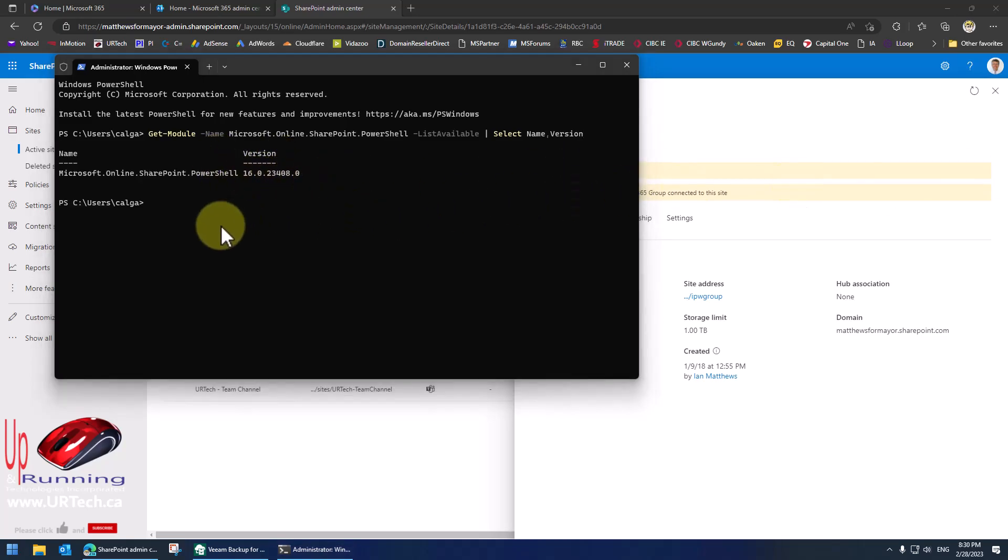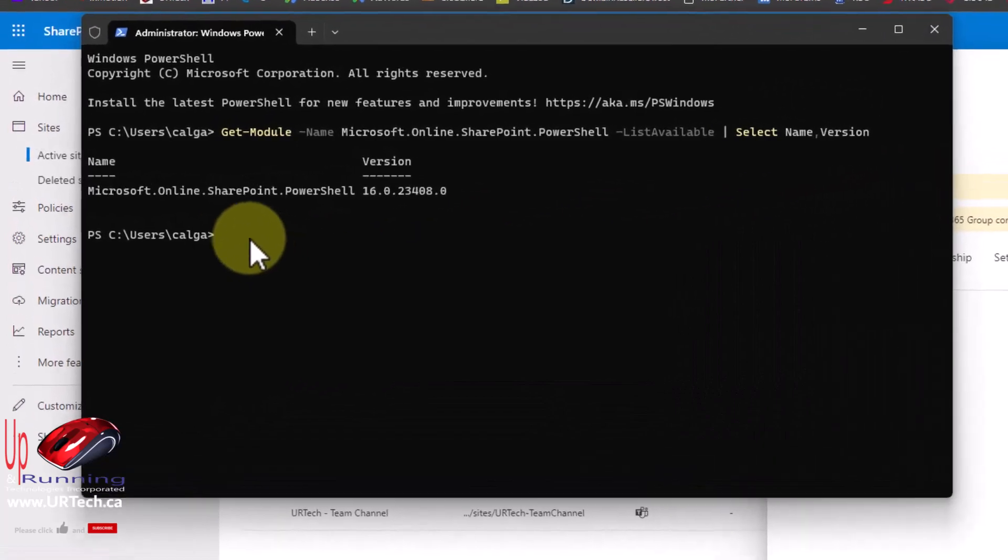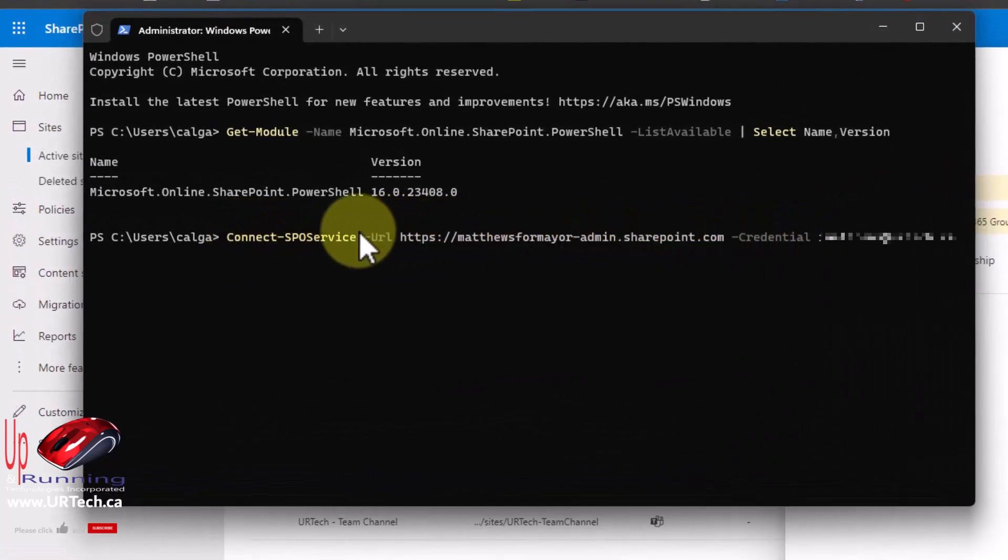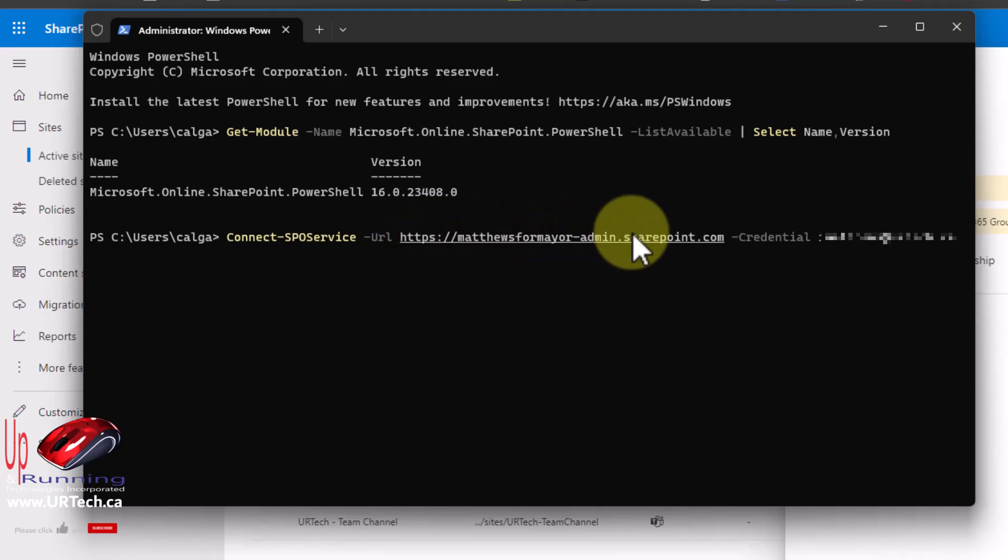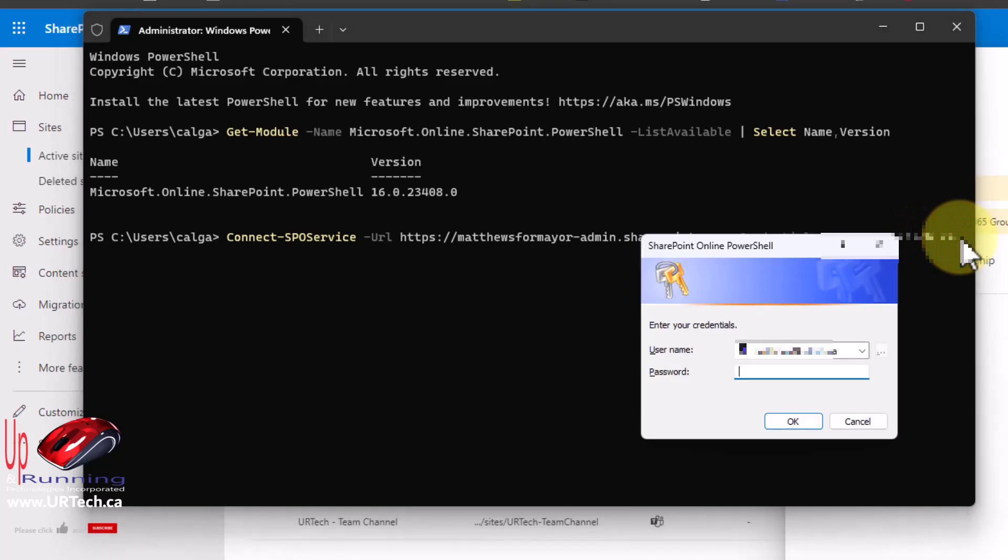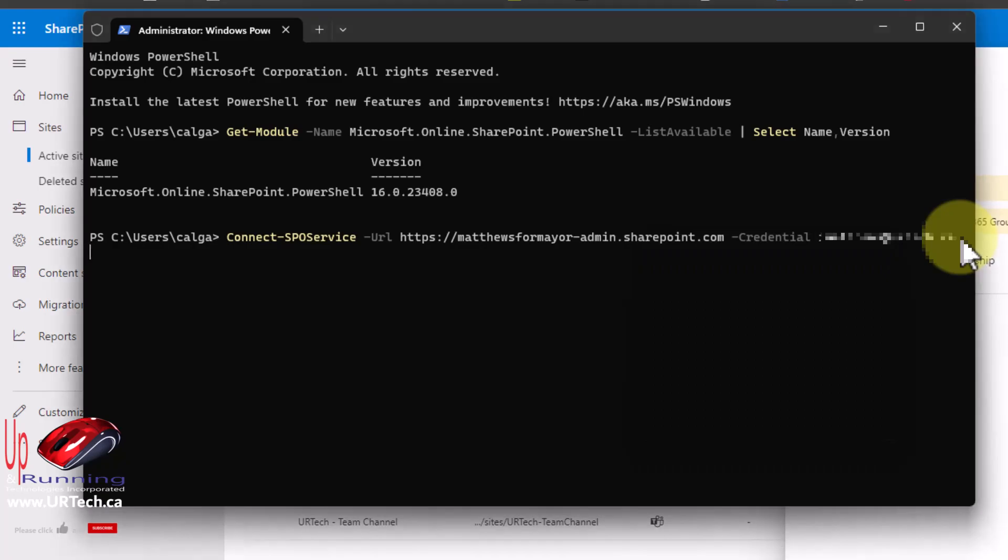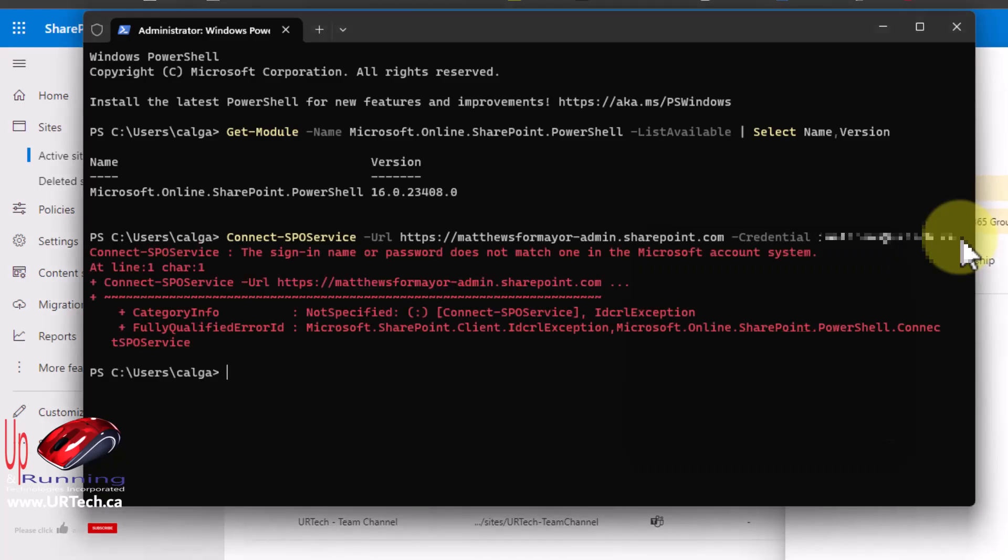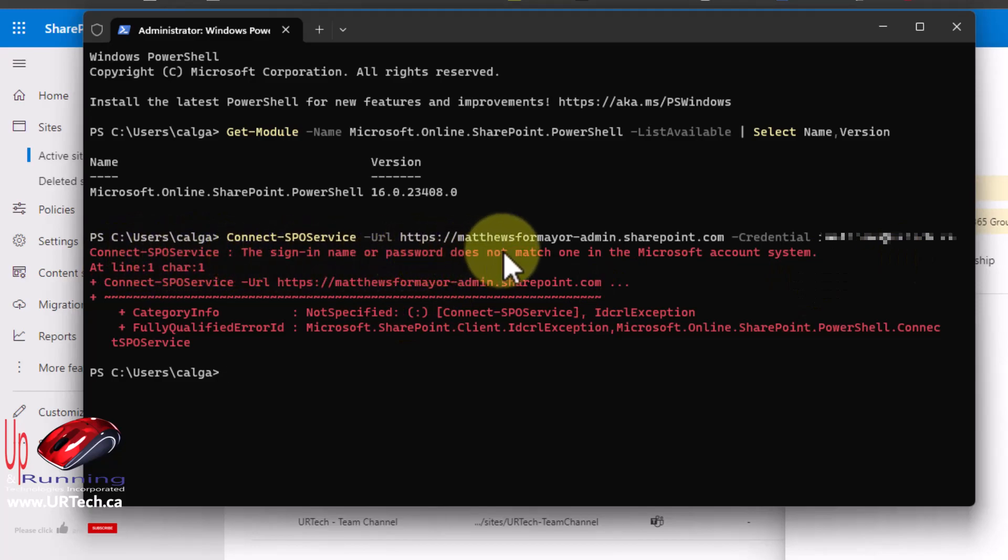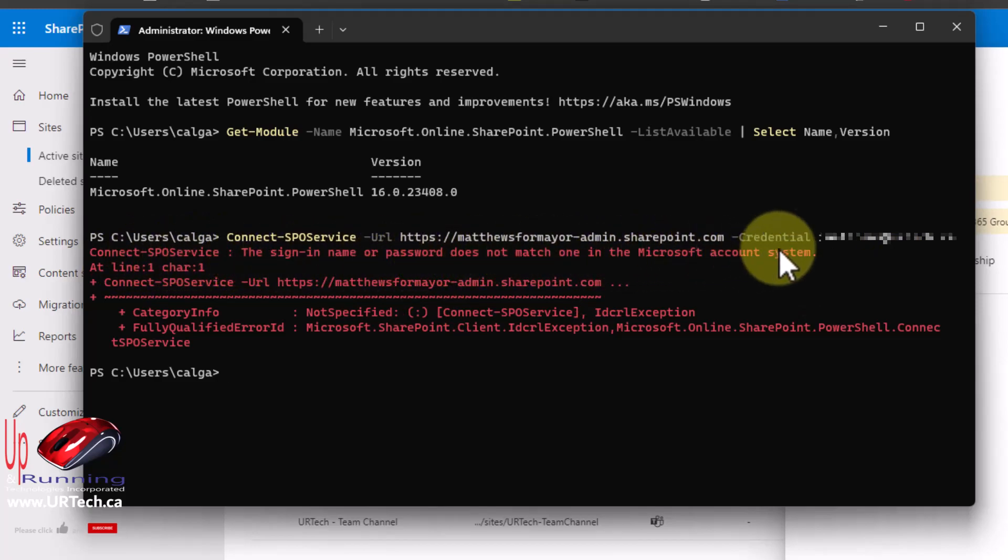The next thing you need to do is connect, and this is the command line for that. So it's URL is your URL to your SharePoint site, and we're going to show you this credential problem here. Let me just press enter. It's going to pop up and ask me for the password and I'm going to enter it. It's going to tell me to get lost. We'll show you how to get around that. So it says connect SPO service, the sign-in or password does not match the one in Microsoft account system. Well I'm positive it's right.